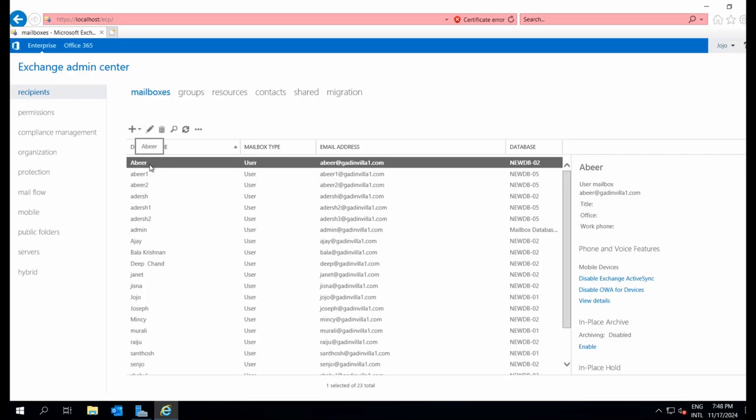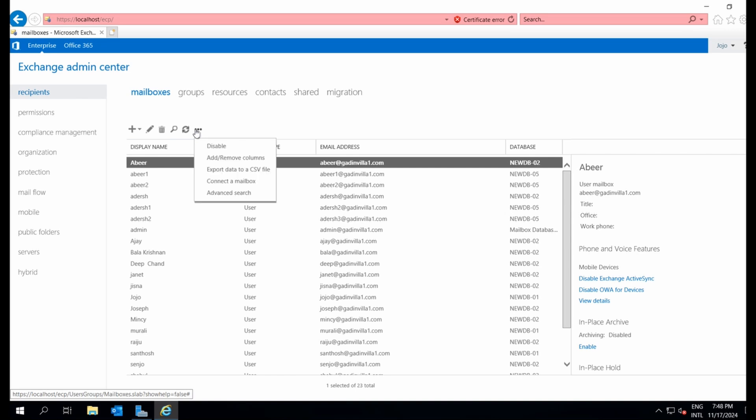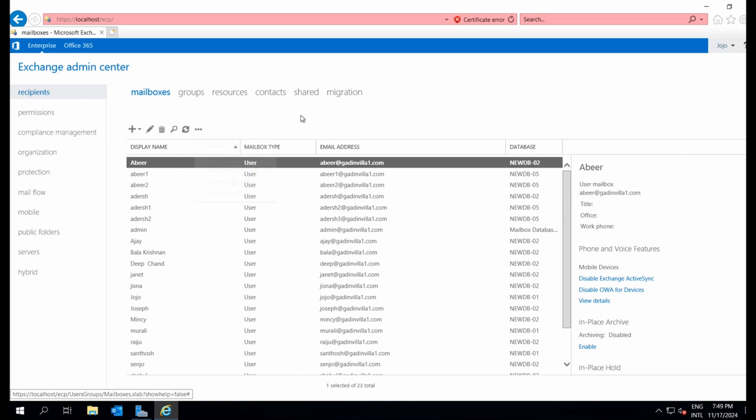Here, when we attempt to export Anders' mailbox to PST, we don't see the option. This happens because the necessary permissions haven't been granted yet.